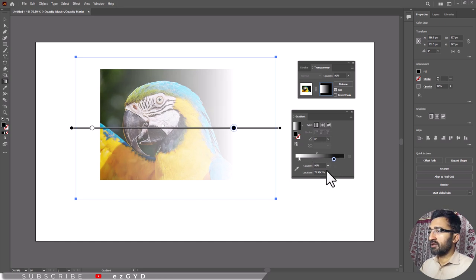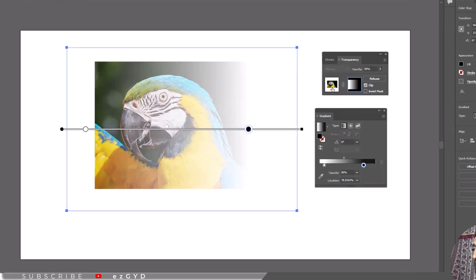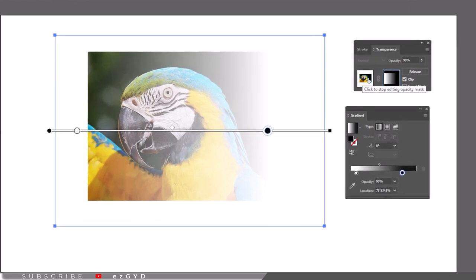When you are done, make sure to select the image again in the transparency palette. Otherwise, anything you draw after will just be added to the mask and you would not see it.